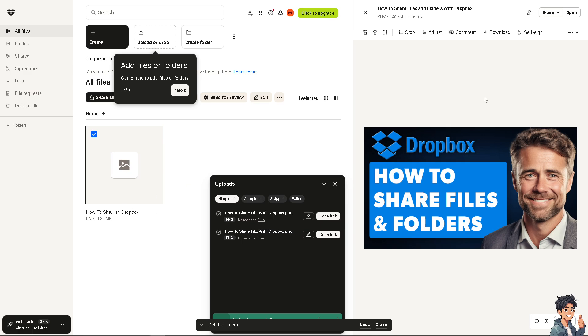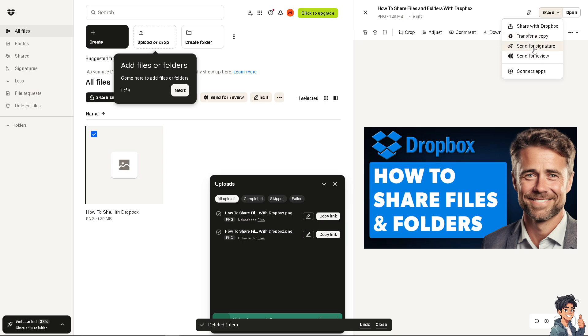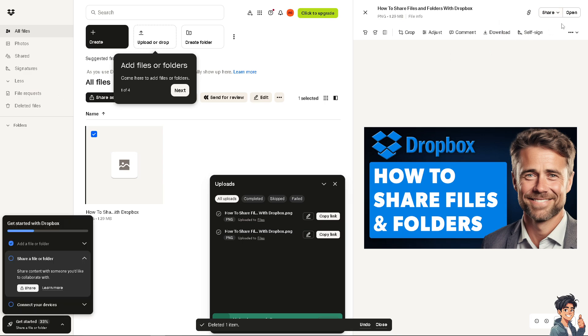Once you have uploaded a file, all you need to do is hover to the upper right corner where you can see the option that says Share. You can share with Dropbox or you can send for signature.